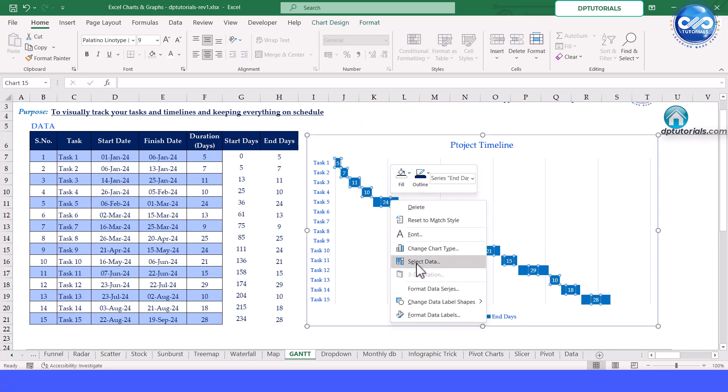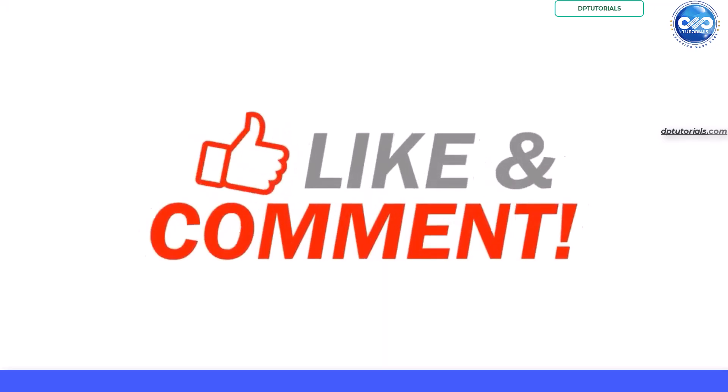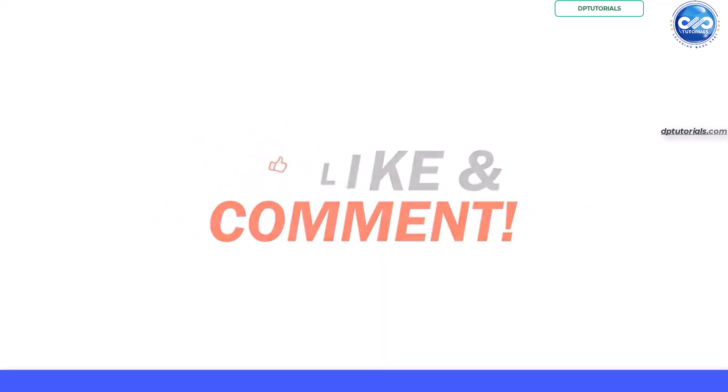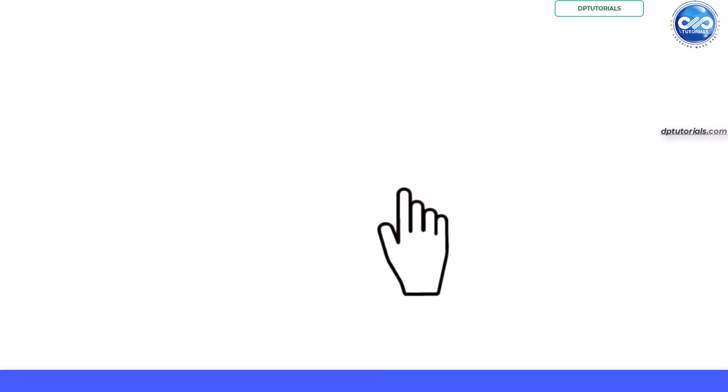If you found this video helpful, please give it a thumbs up and subscribe for more Excel tips. Let me know in the comment section what Excel tutorial you would like to see next. See you in the next video.